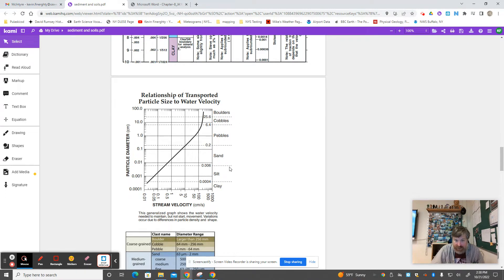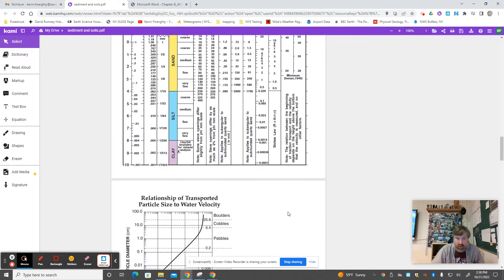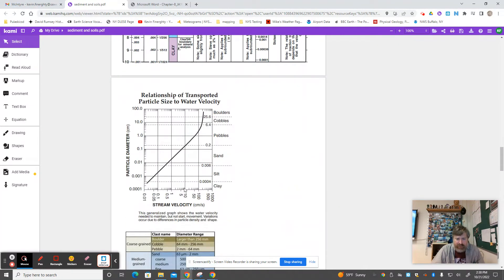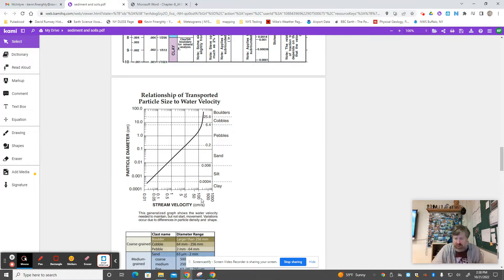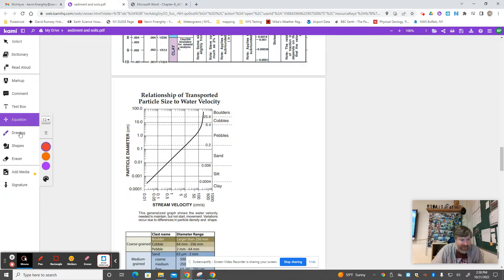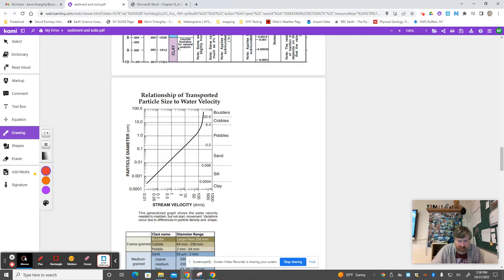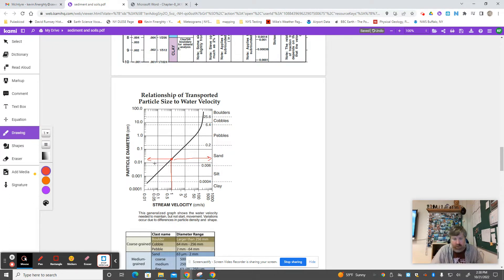Here are our particle sizes again — boulders, cobbles, pebbles, sand, silt, clay. This line represents what speed the water has to go to move these different sized particles. If the stream is going one centimeter per second, how big is the particle it can carry? It's a sand-size particle — about 0.02 centimeters.